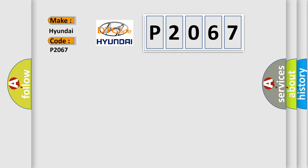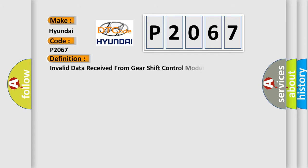The basic definition is: Invalid data received from gear shift control module.